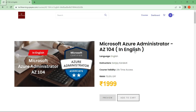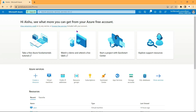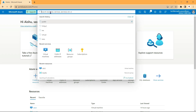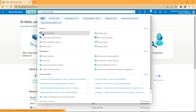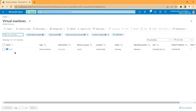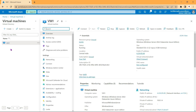In our previous video we had created a virtual machine. To find it, go to search and type 'virtual machine' — the virtual machine service appears under services. Click on it and we can see our virtual machine VM1. Go ahead and click on it.